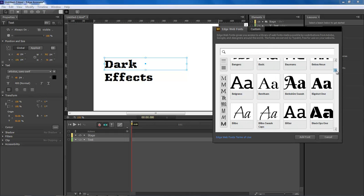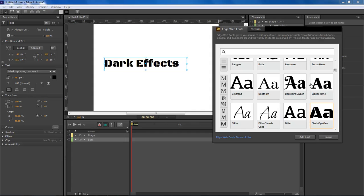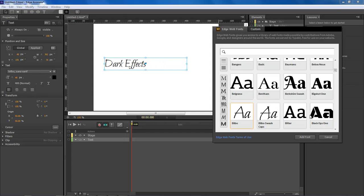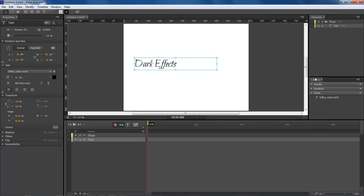This gives a real quick and easy way for you to choose the font that you need for your project. Once you find the font you just choose add font and then it adds it. Then you come over here to your library and it also adds it right here as well. Let's go ahead and close that out.